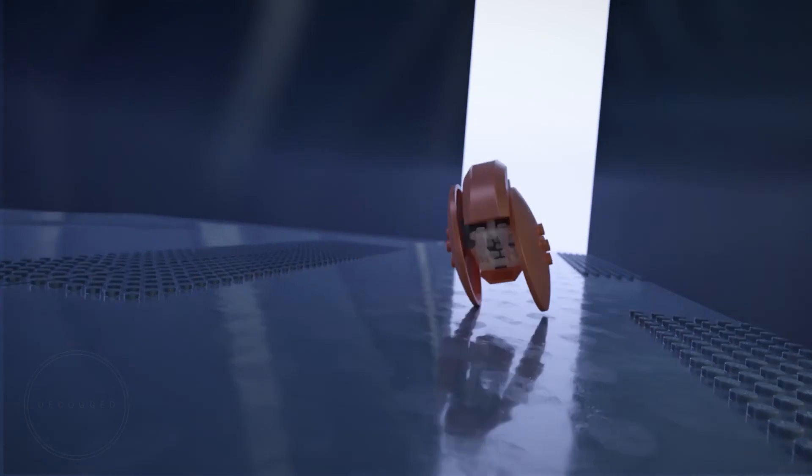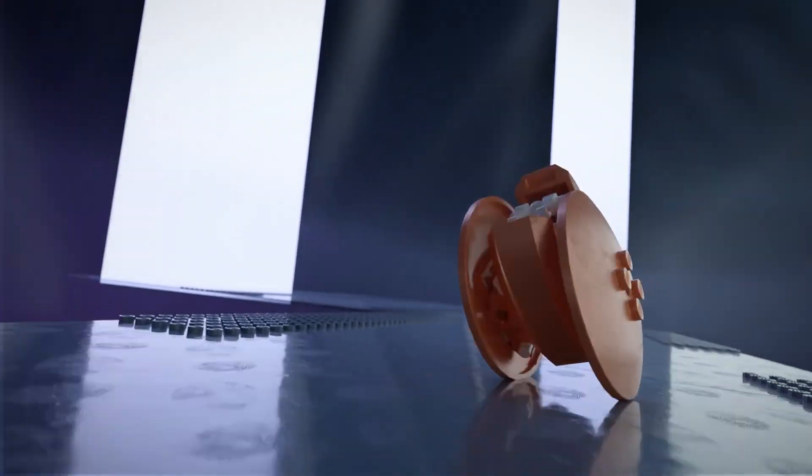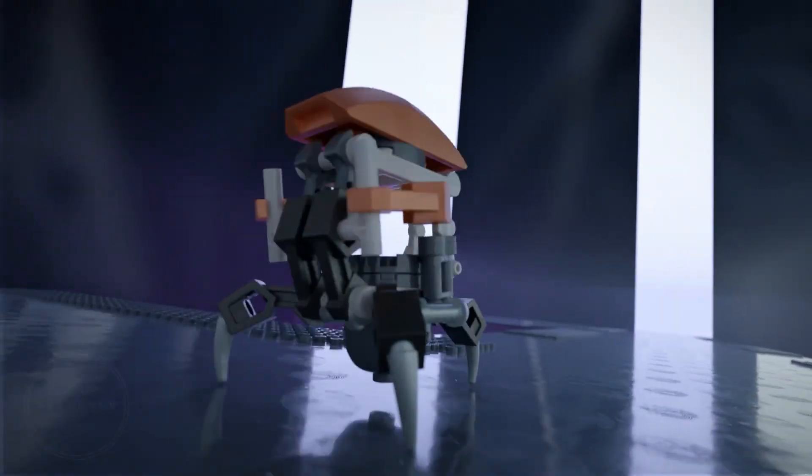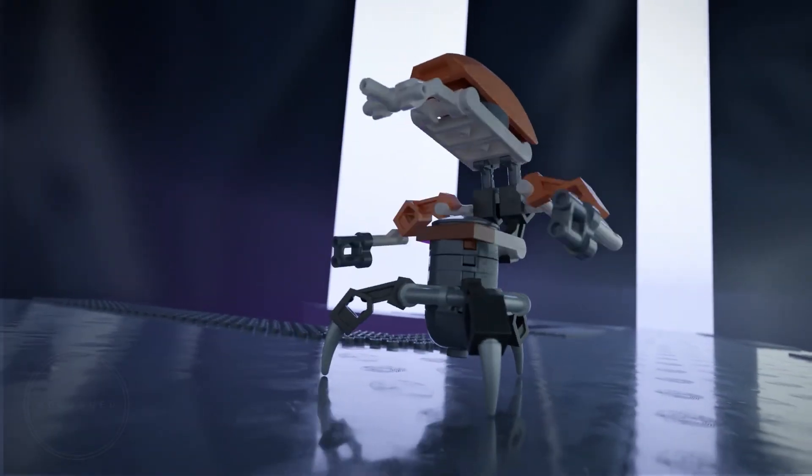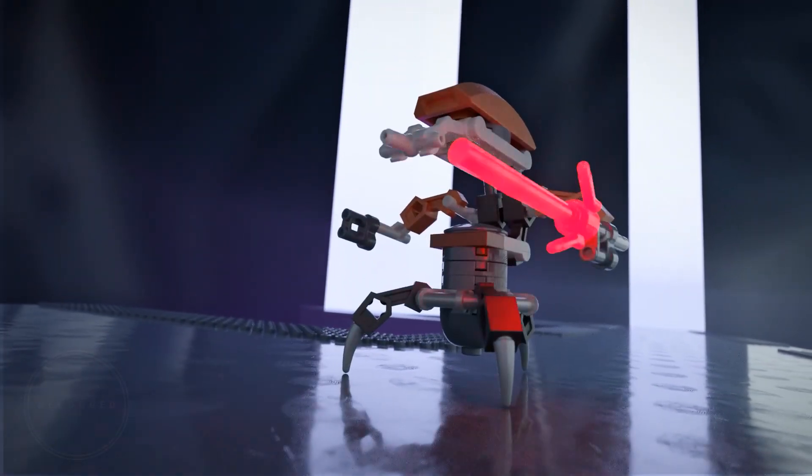And this is what it looks like straight from the render farm. And now let's add some sound effects for the final.